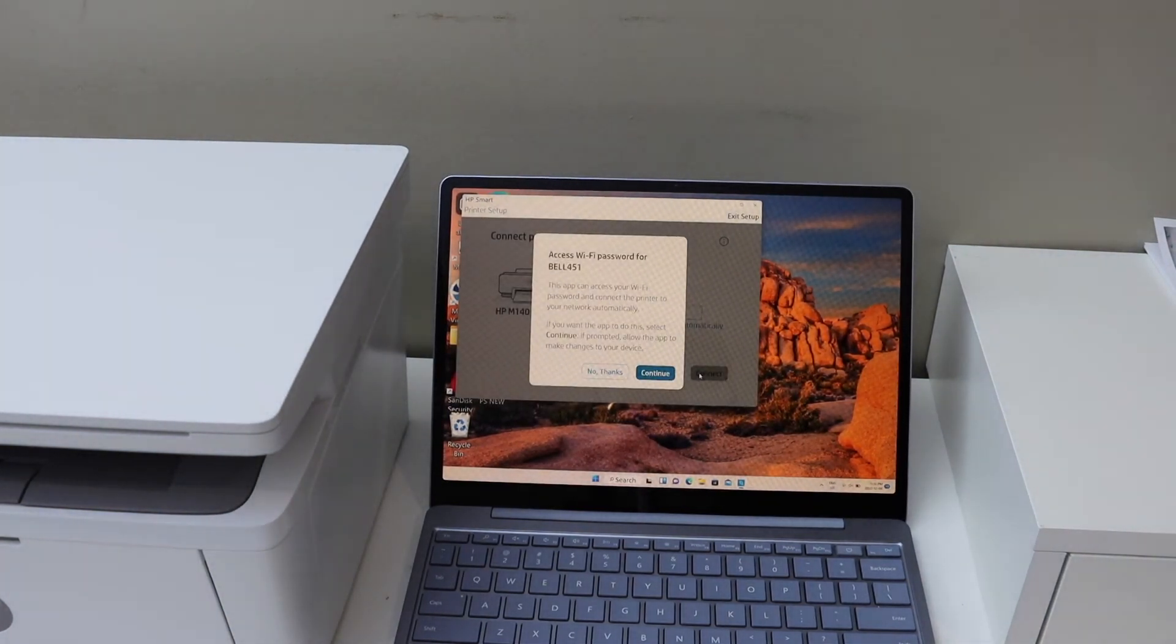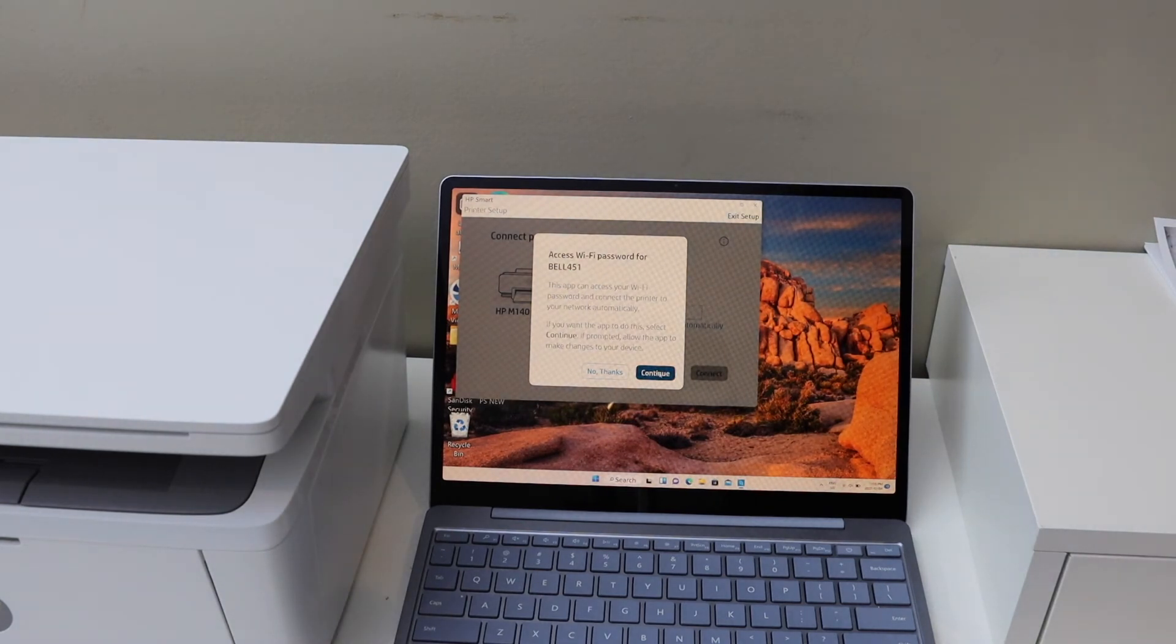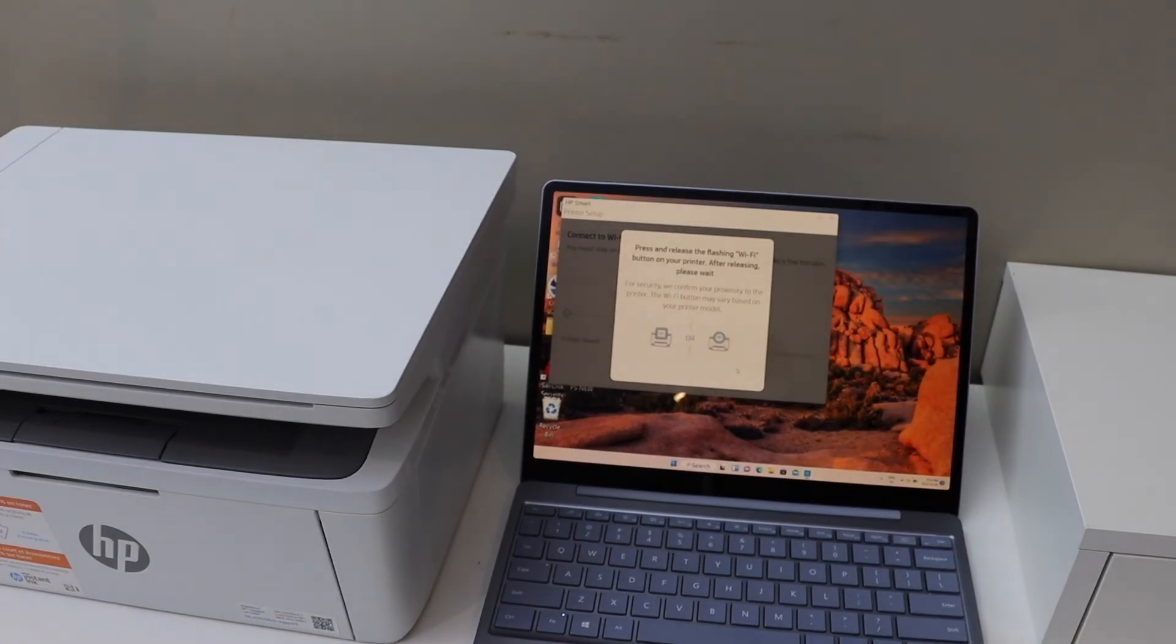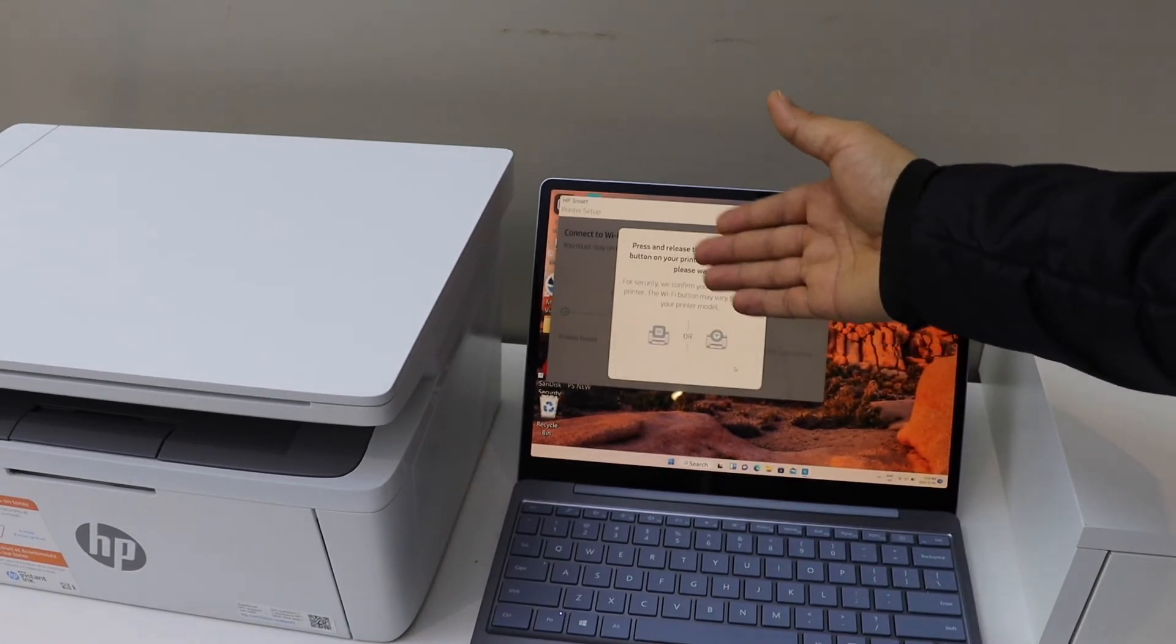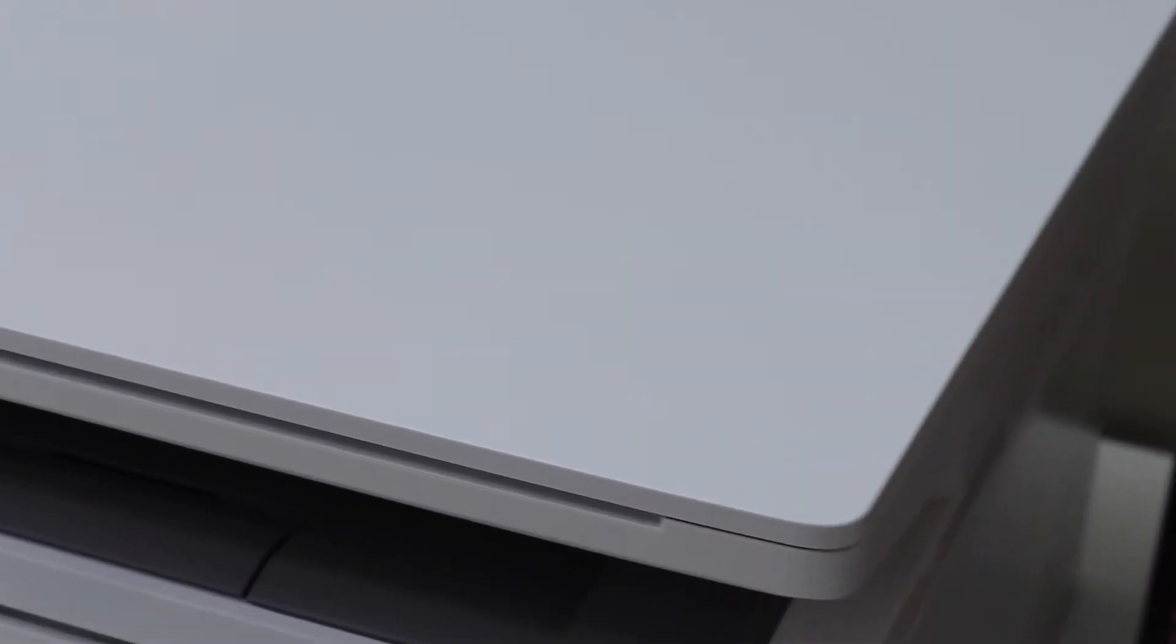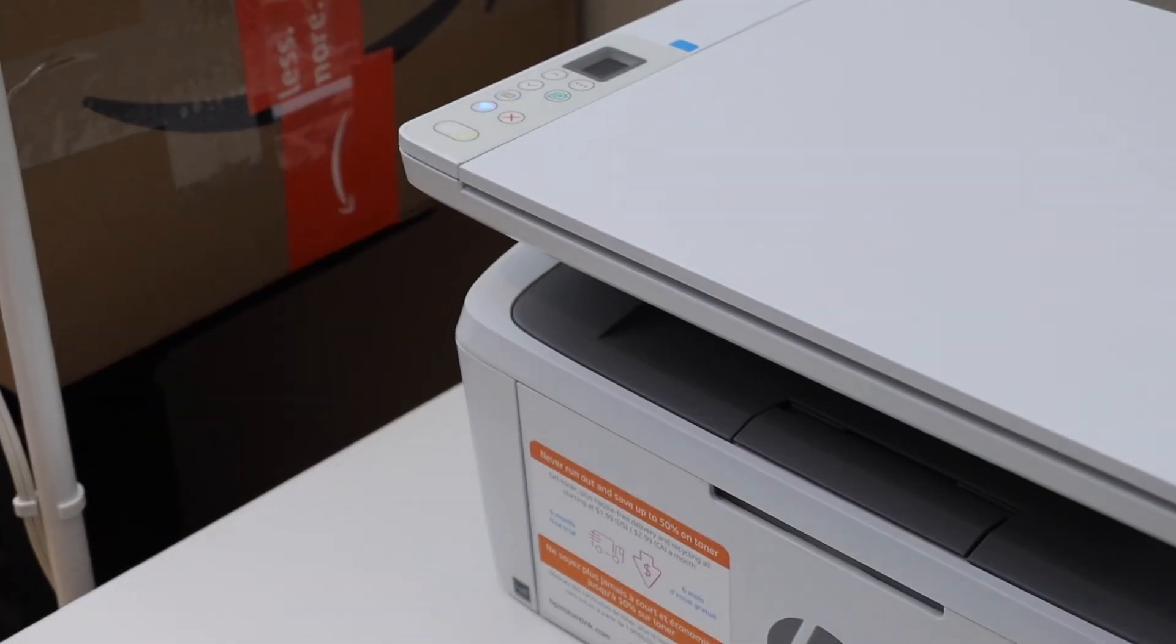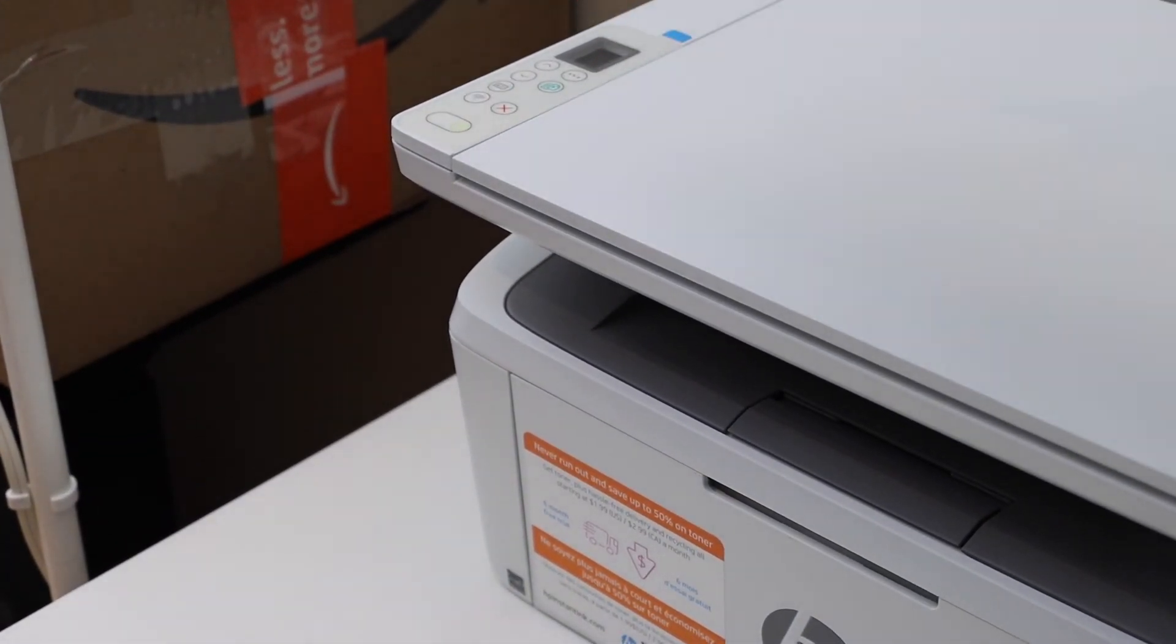It can access your Wi-Fi password automatically. So continue. Press the flashing Wi-Fi button on the printer screen. So that's the wireless button.